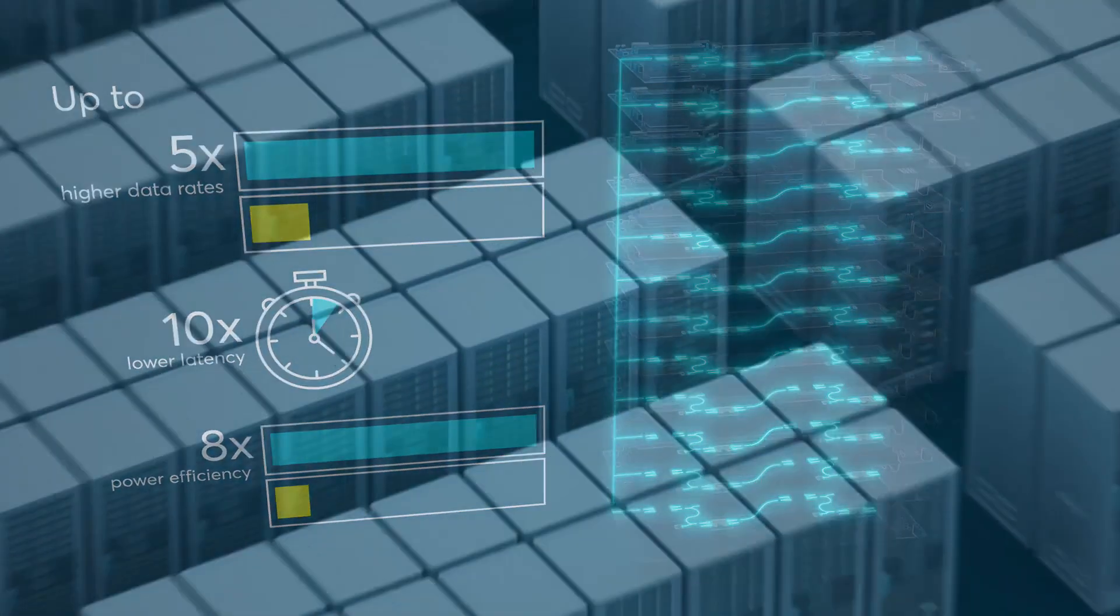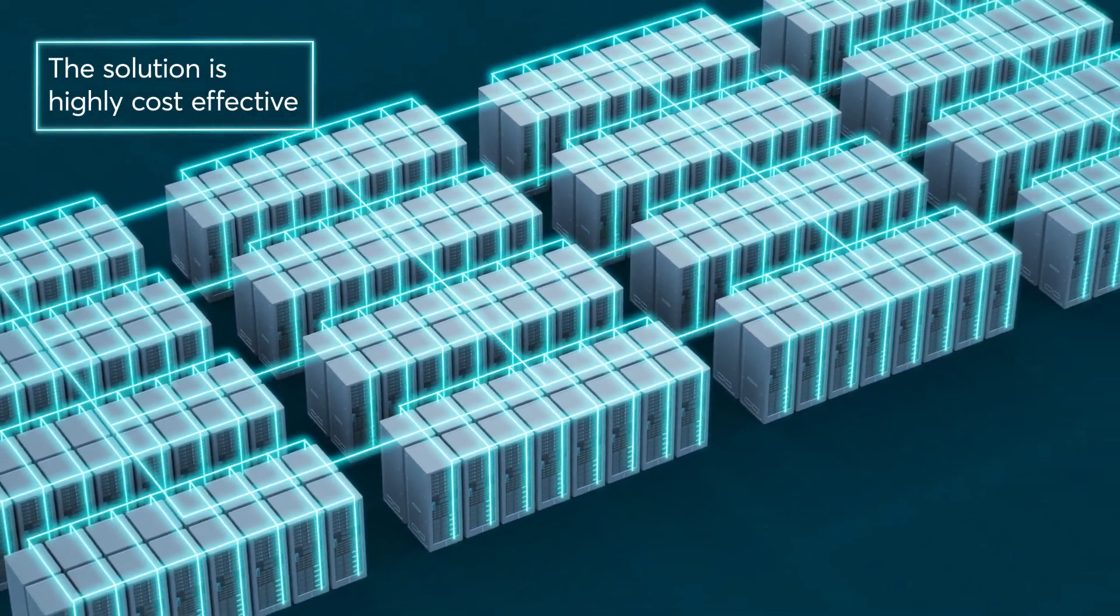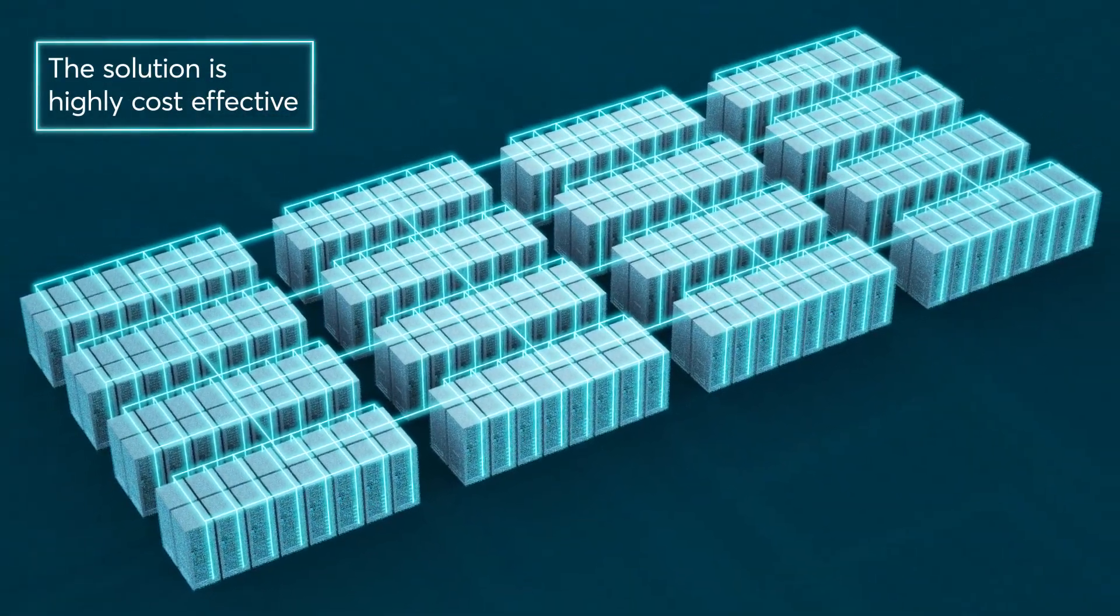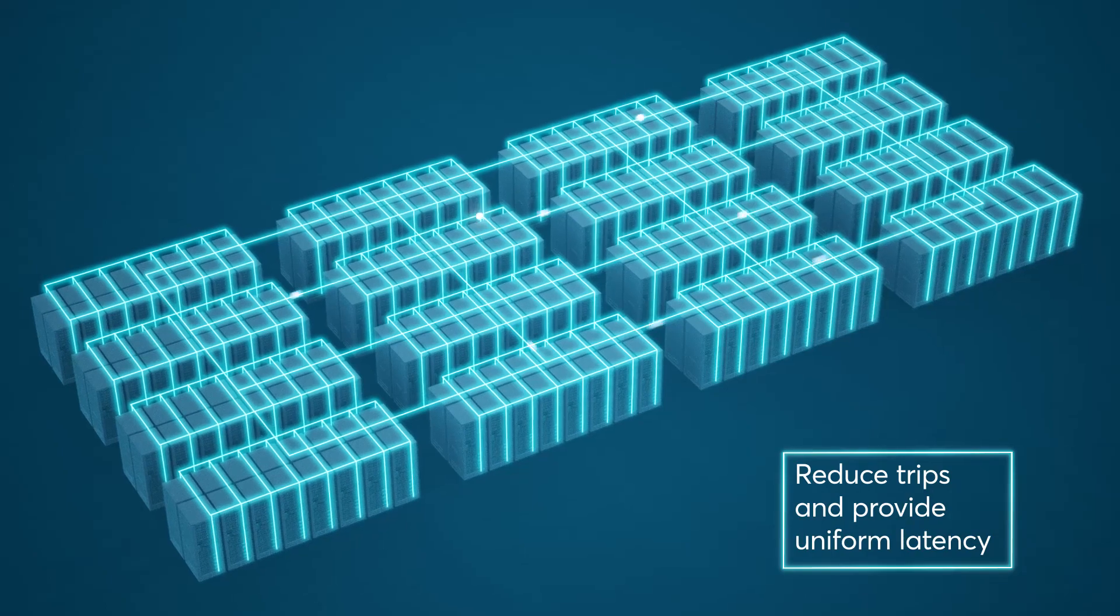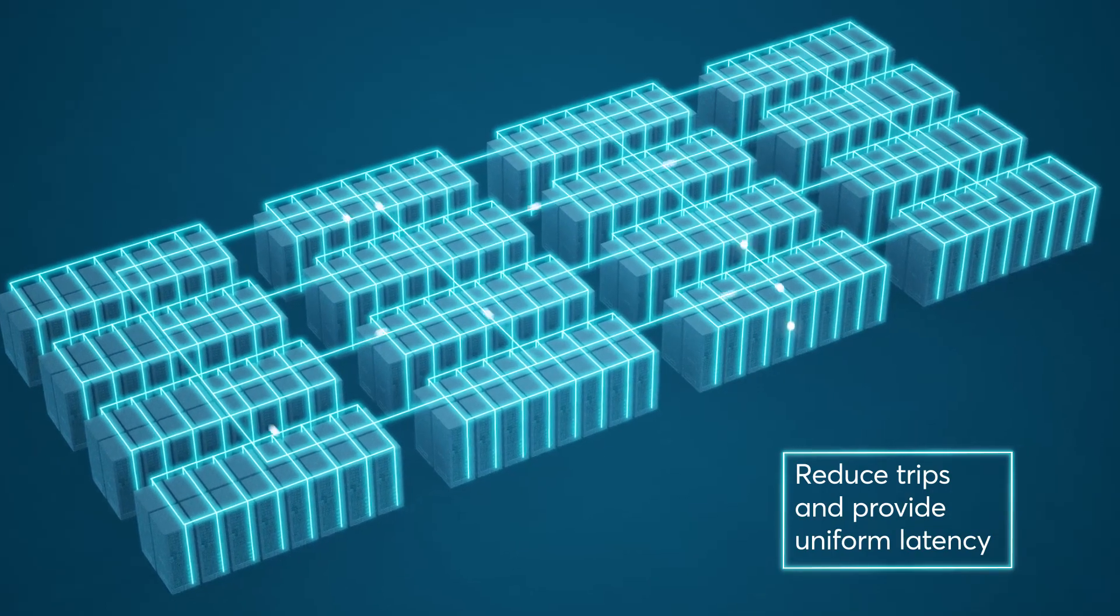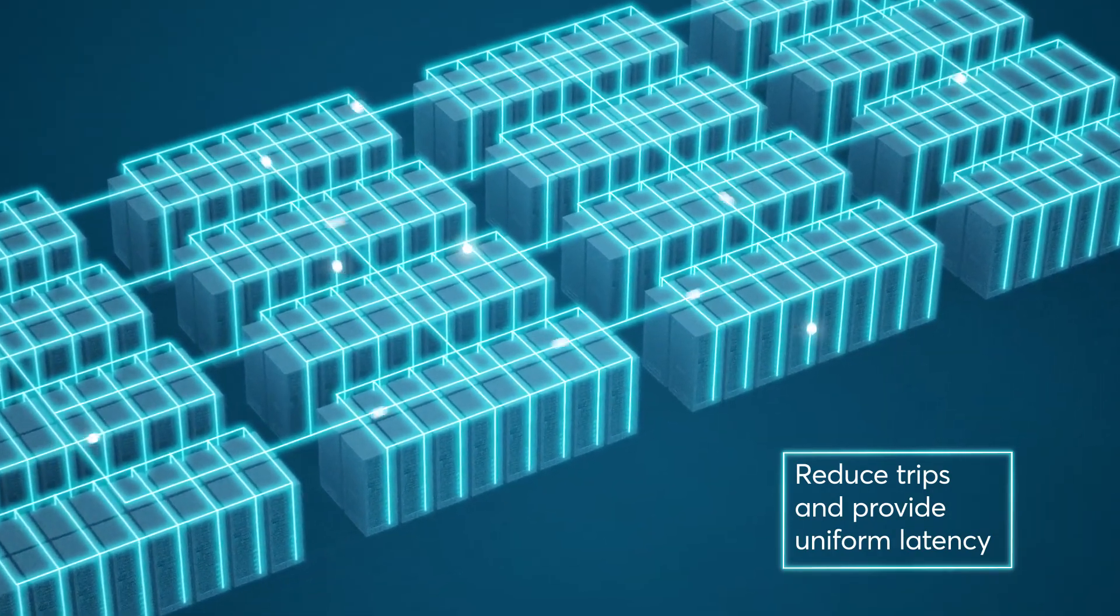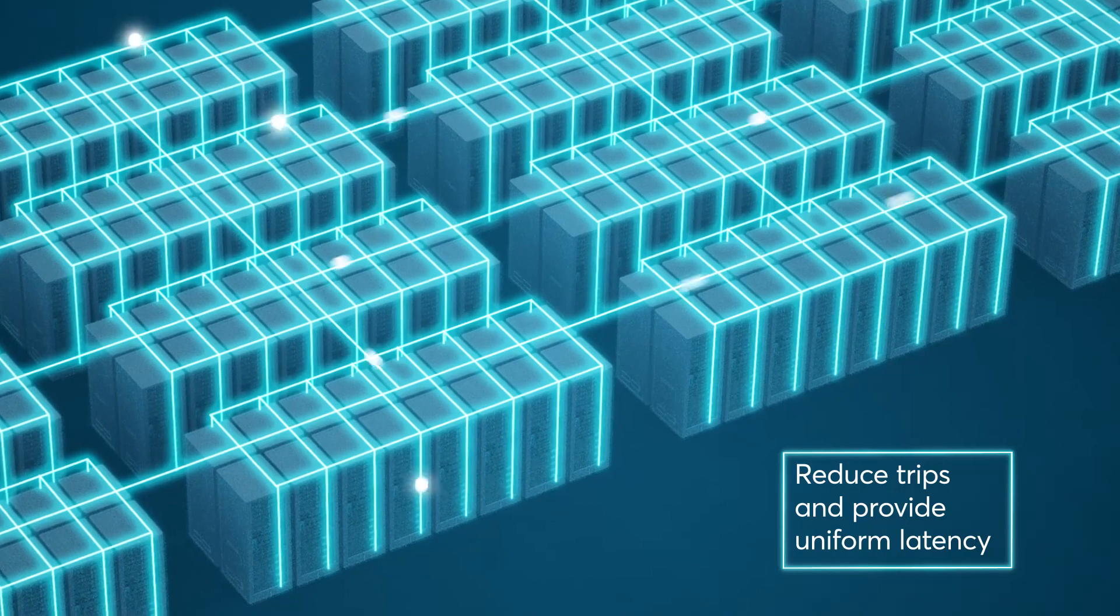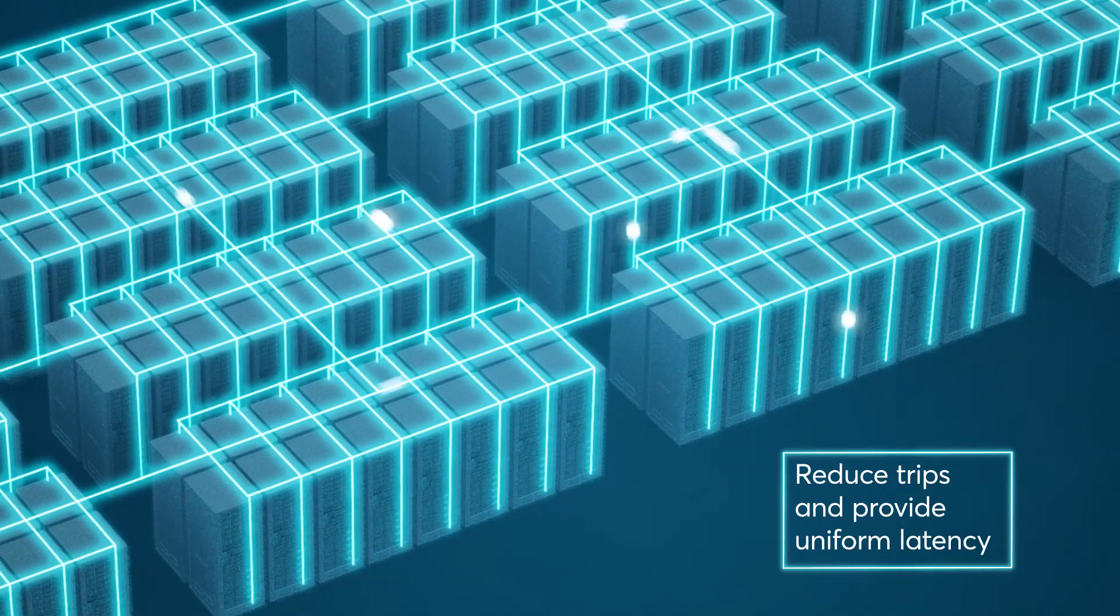The solution is also highly cost-effective, enabling greater link density to flatten the network infrastructure and reduce the number of performance and power penalizing trips while providing uniform latency when transmitting data across nodes.